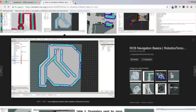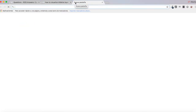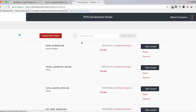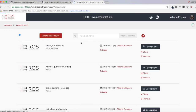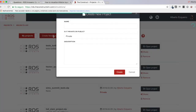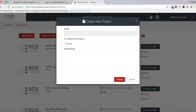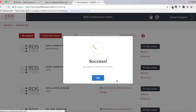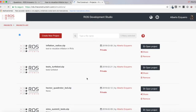Let's show how you can do this. We'll go to RDS — the ROS Development Studio — and create a new project. Let's call it 'inflation_radius_test' to visualize inflation in RViz. There we are, the new project has been created.